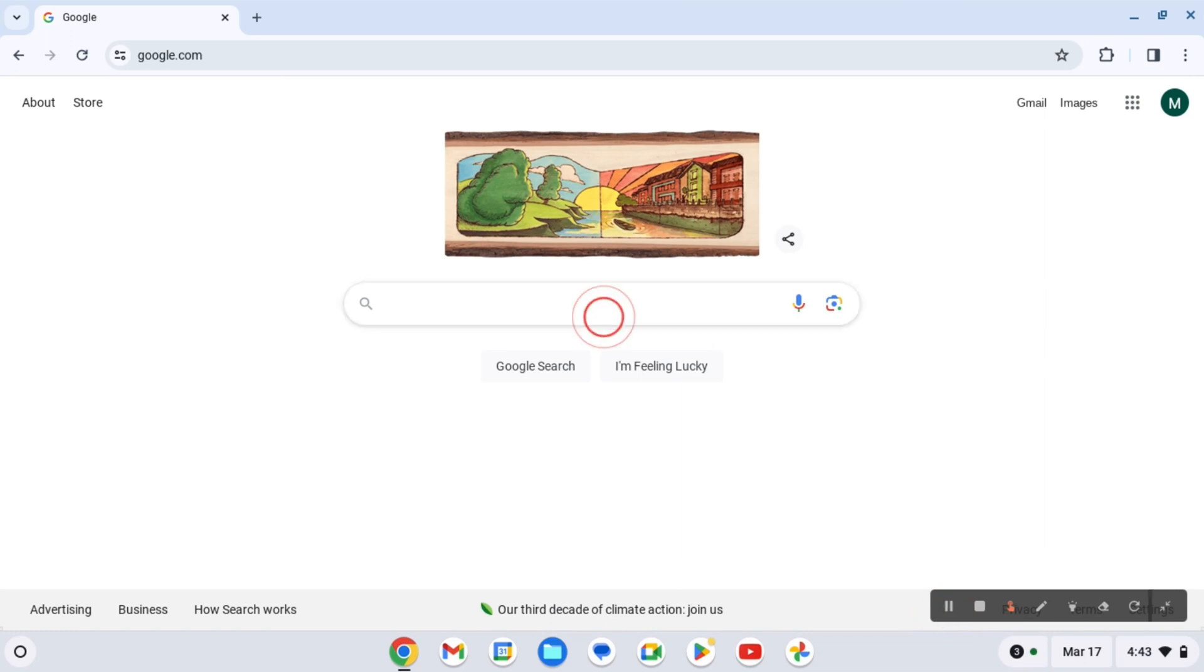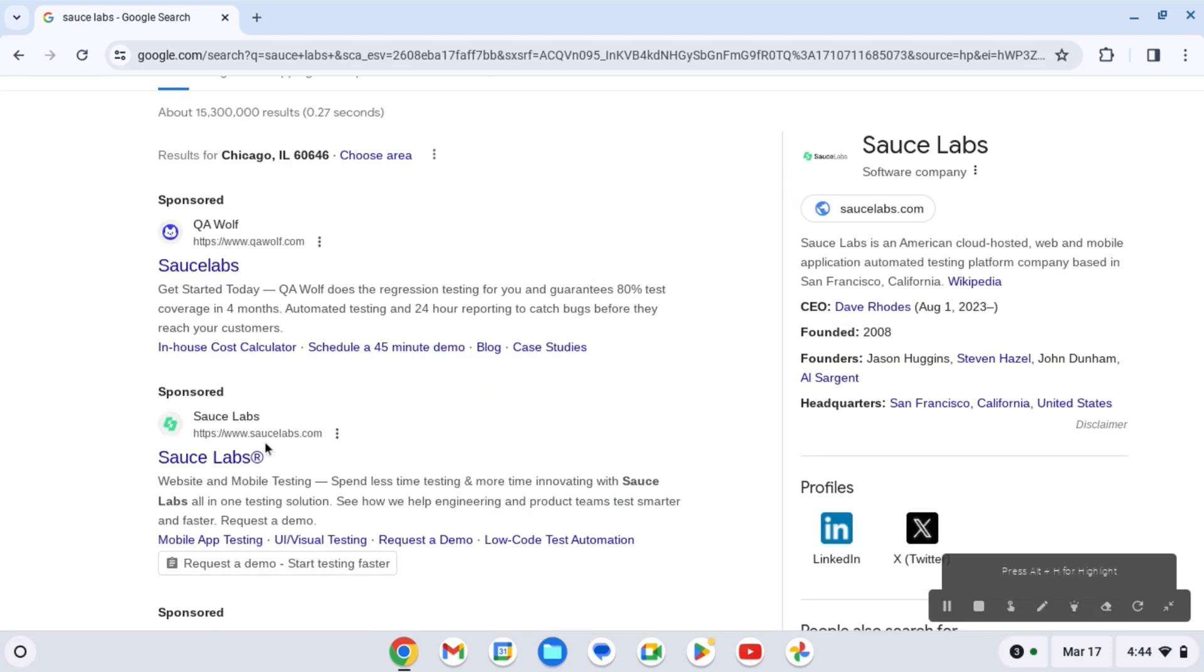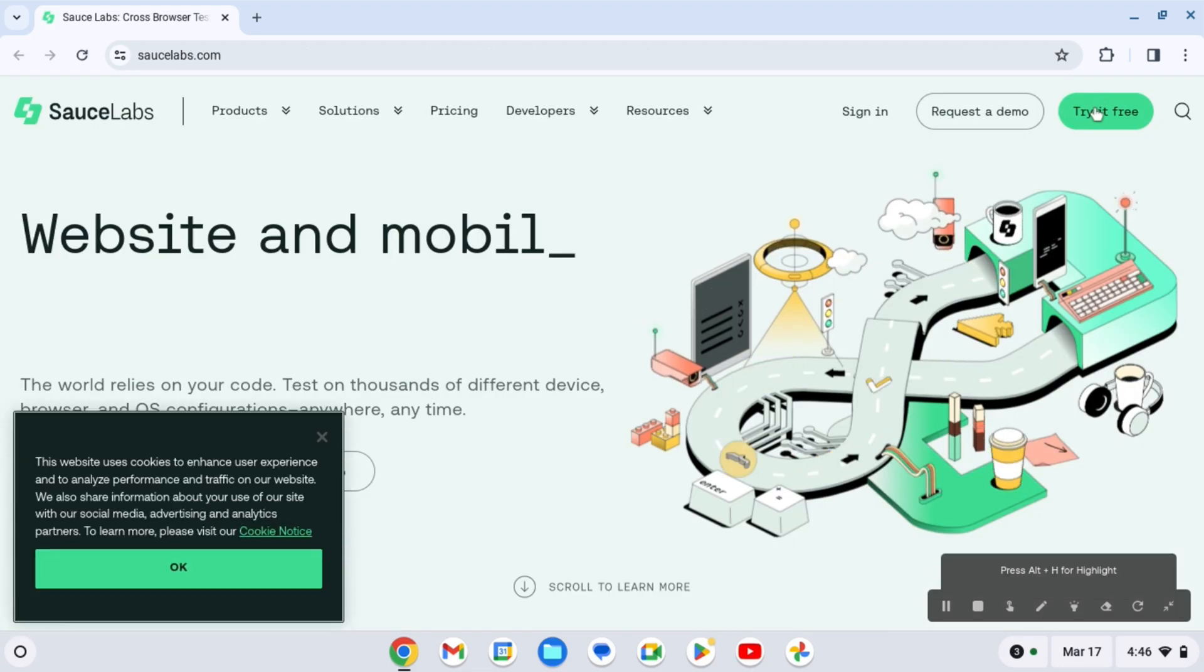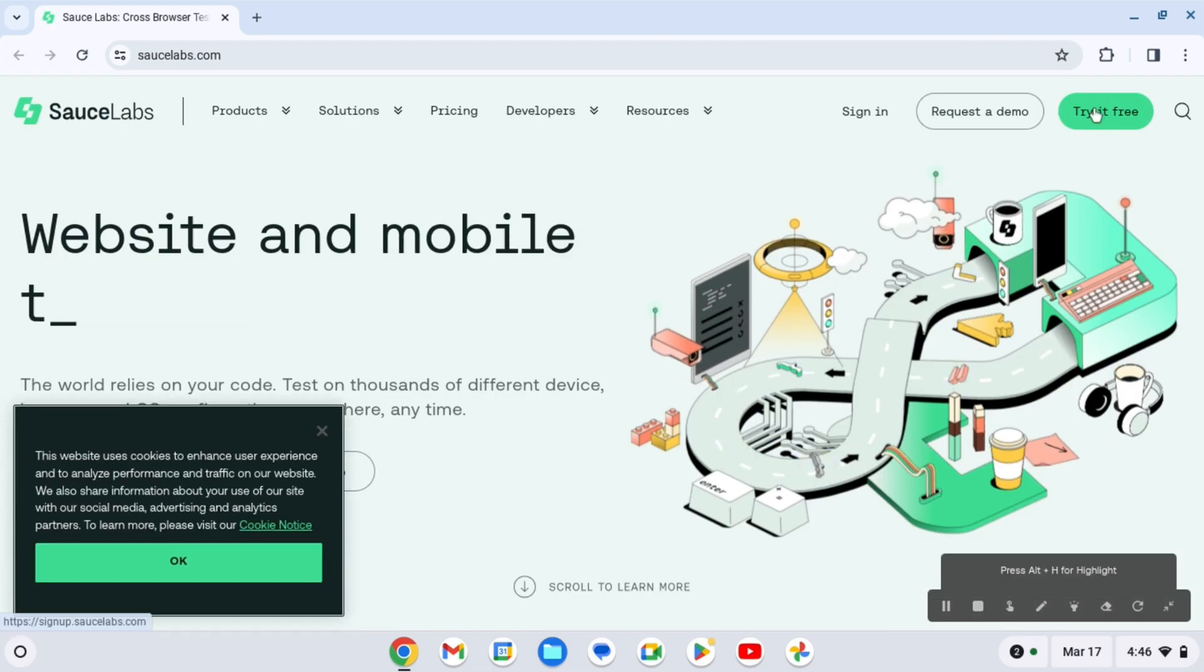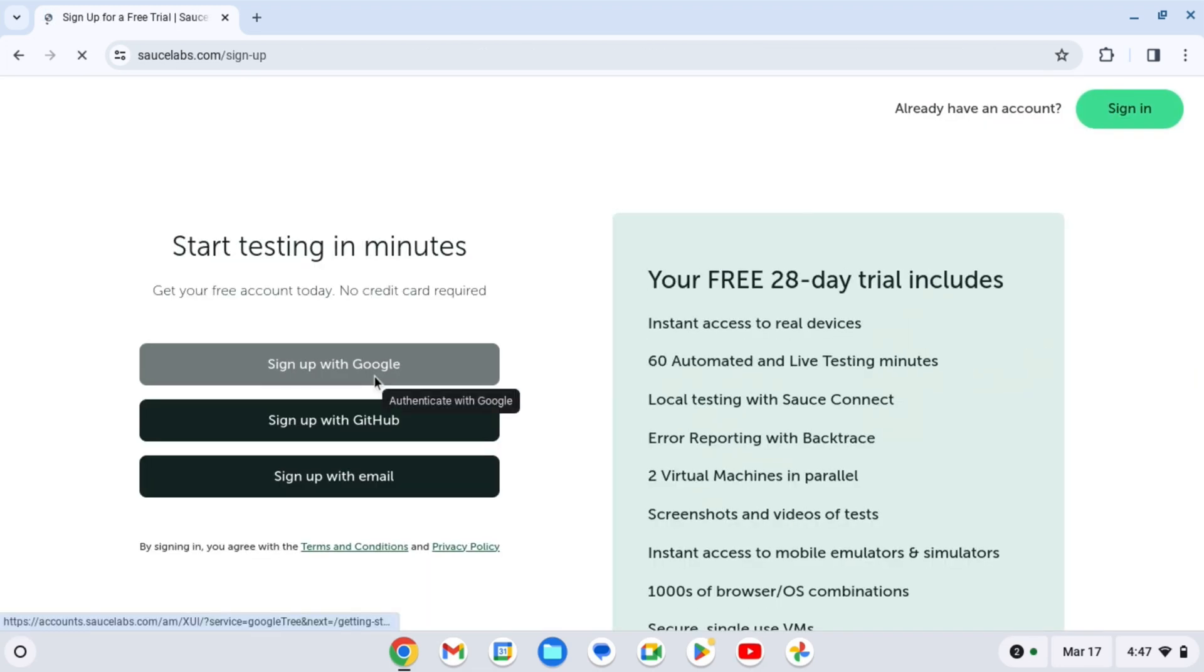So first of all, we're gonna search up SauceLabs. Now we're gonna be clicking on SauceLabs.com. After you're in the website, click on try it free.